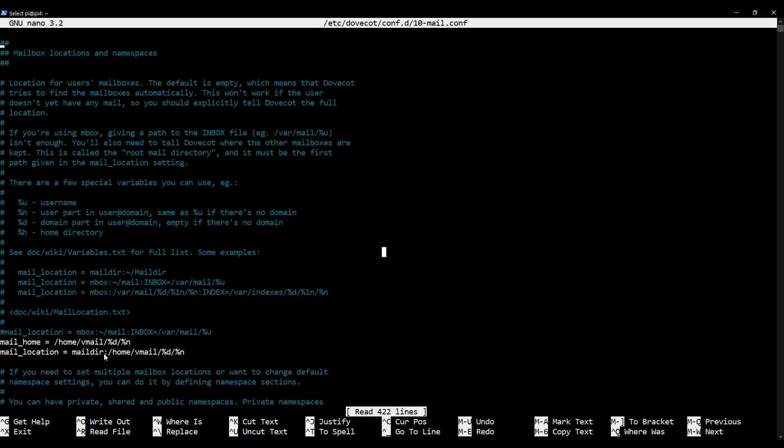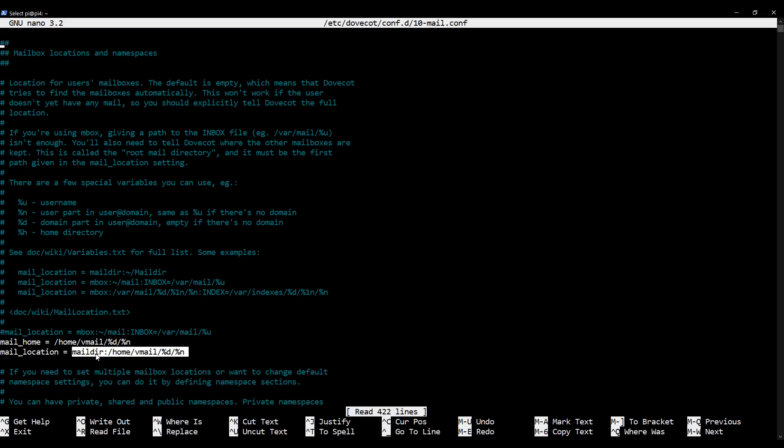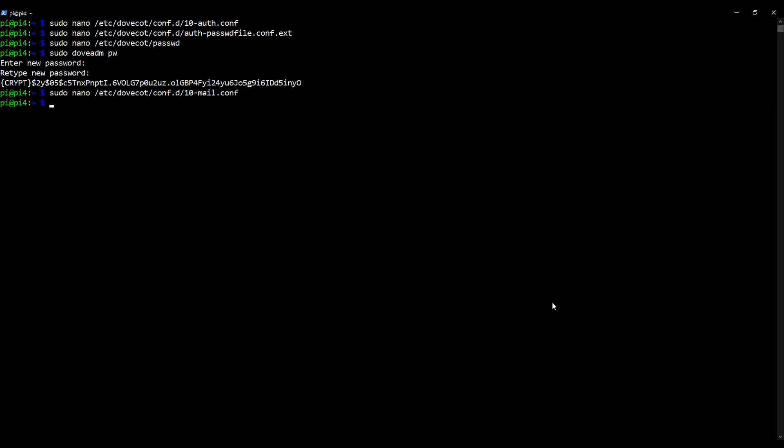One thing I'll mention, the mail location line includes maildir followed by a colon. This gives Dovecot a little bit more information and it's quite important. This extra piece of information is telling Dovecot that we're using maildir formatting. So you must make sure you've got maildir followed by a colon followed by the path. So again, save and exit.